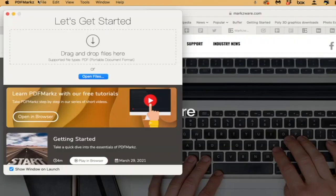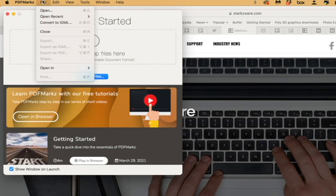Another great thing about PDF Markz is you can also just go to Convert to IDML via File, and that'll actually convert multiple PDFs in one go without the preview. The preview is just an indication of how it will look, and there might be some things that differ from how the conversion will be.